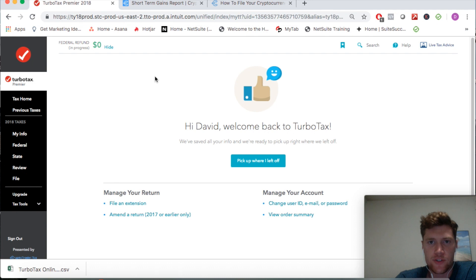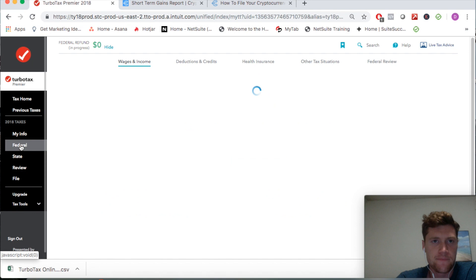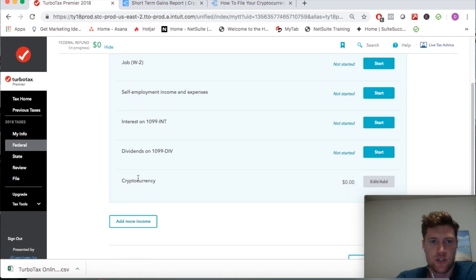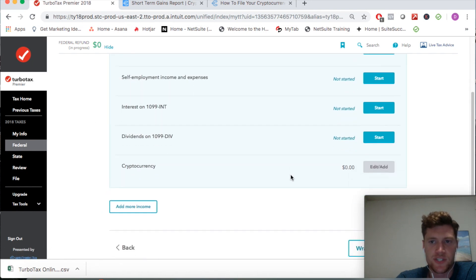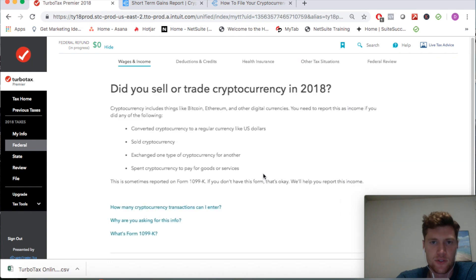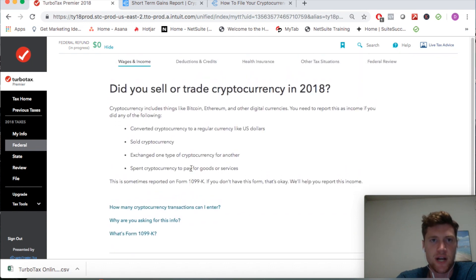We're going to jump around to the cryptocurrency section. To get there you simply go to the federal tab, wages and income, and then you're going to go down to the cryptocurrency section.